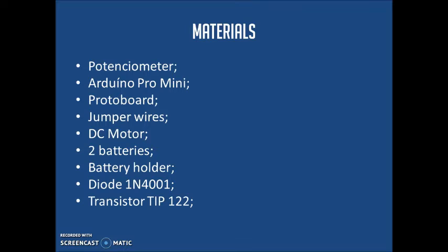Besides the potentiometer, we had some other materials in the project, like an Arduino Pro Mini, a protoboard, jumper wires, the DC motor, two batteries, a battery holder, a diode, and the transistor TIP-122.